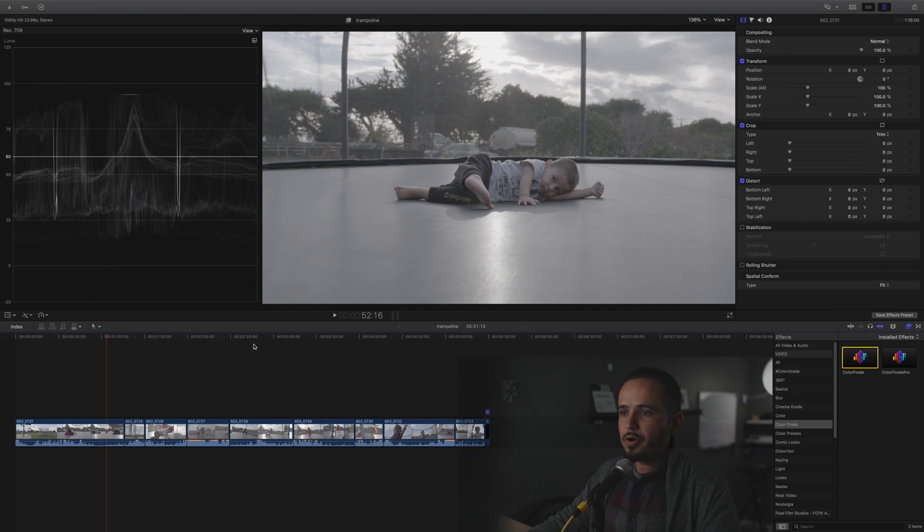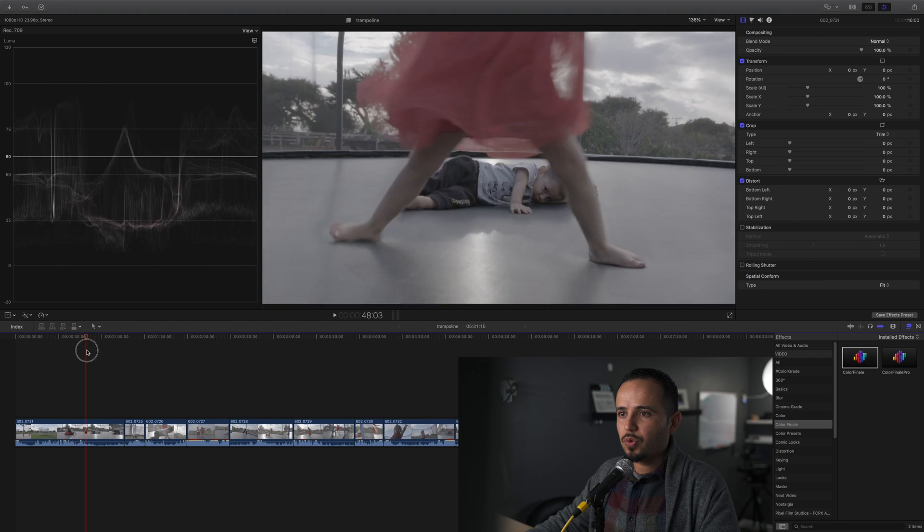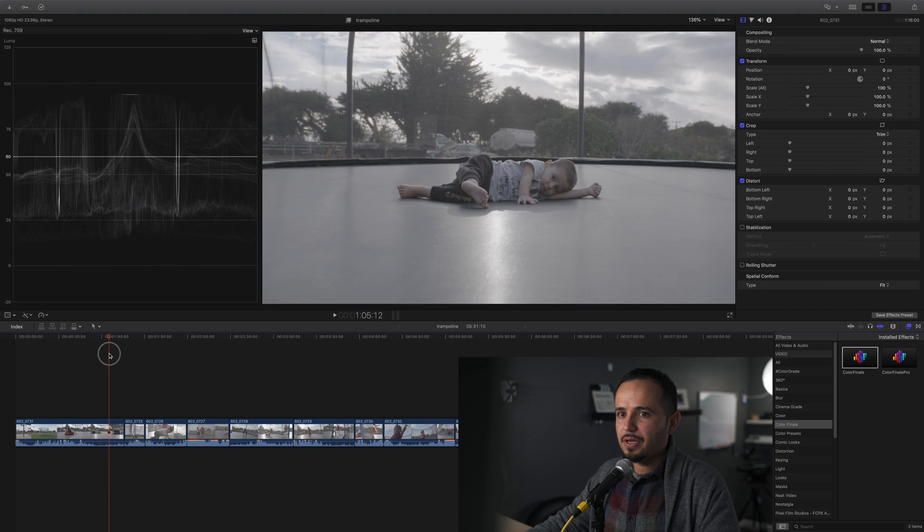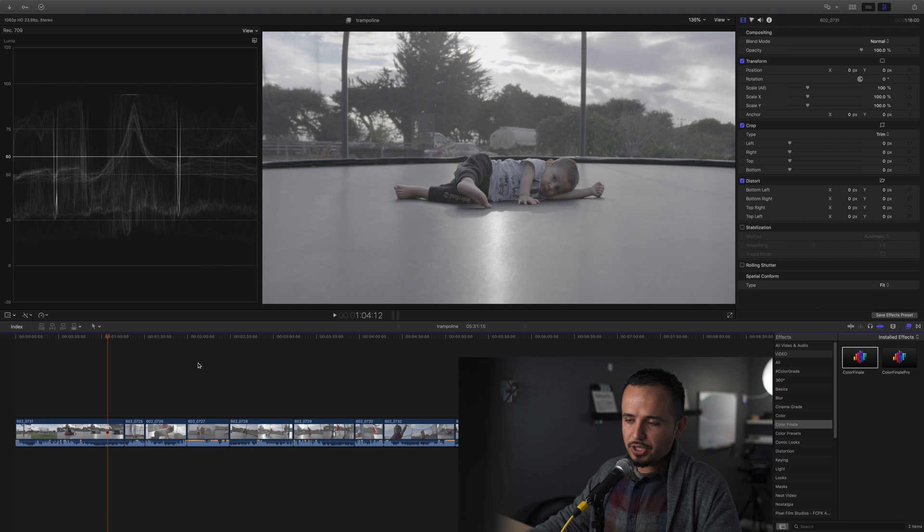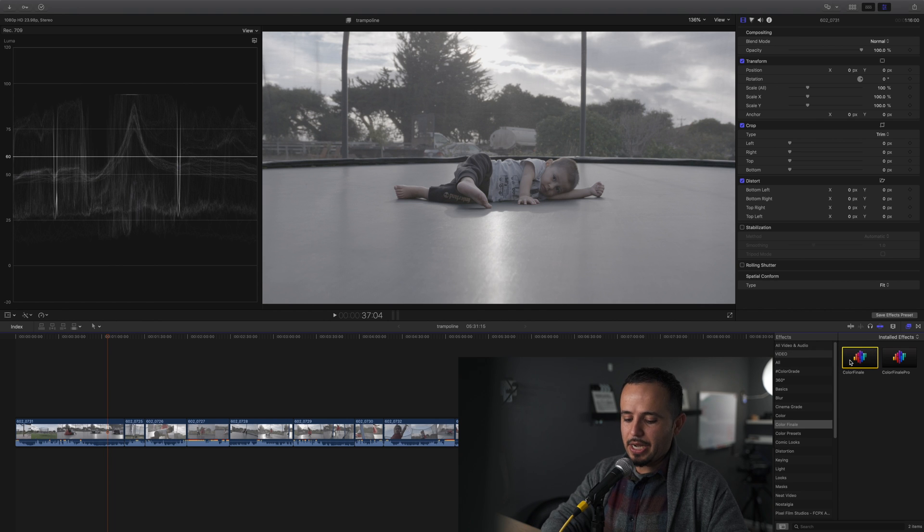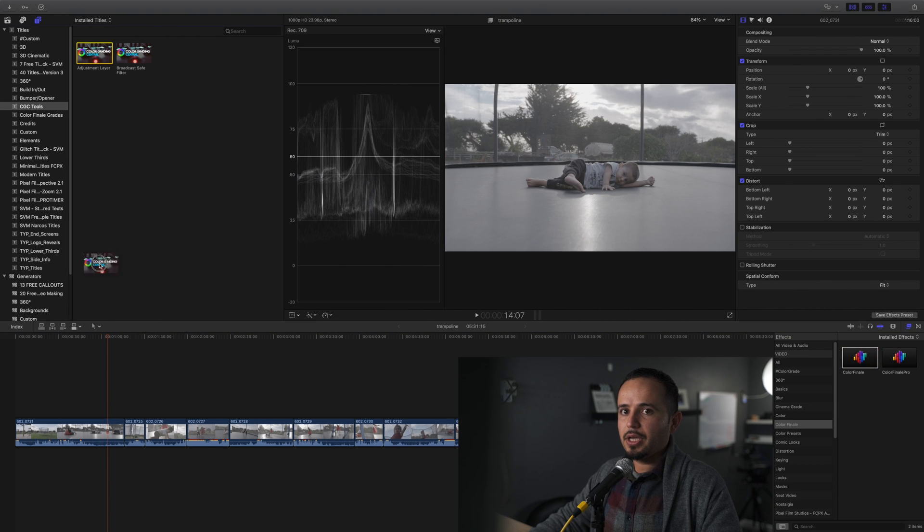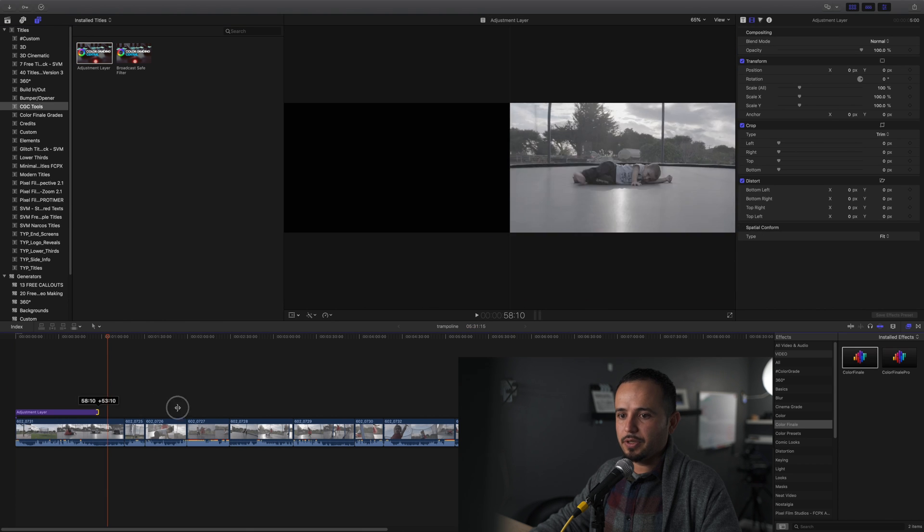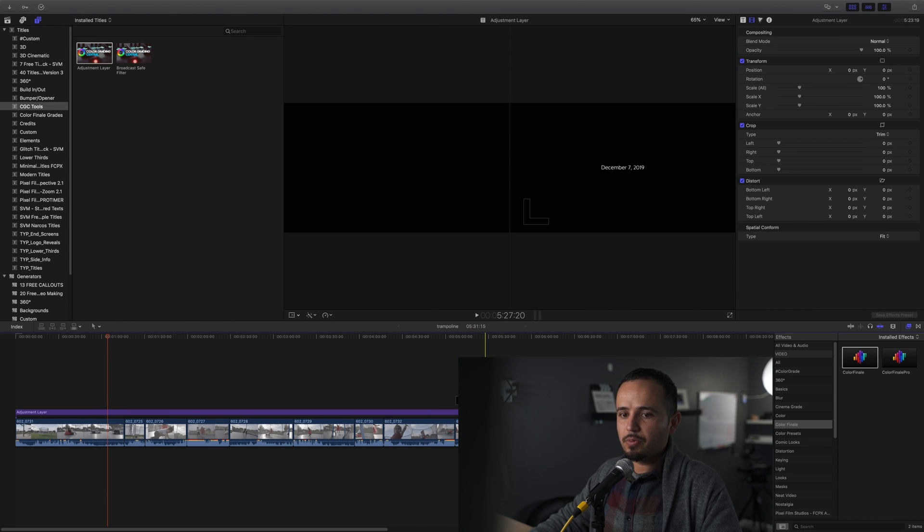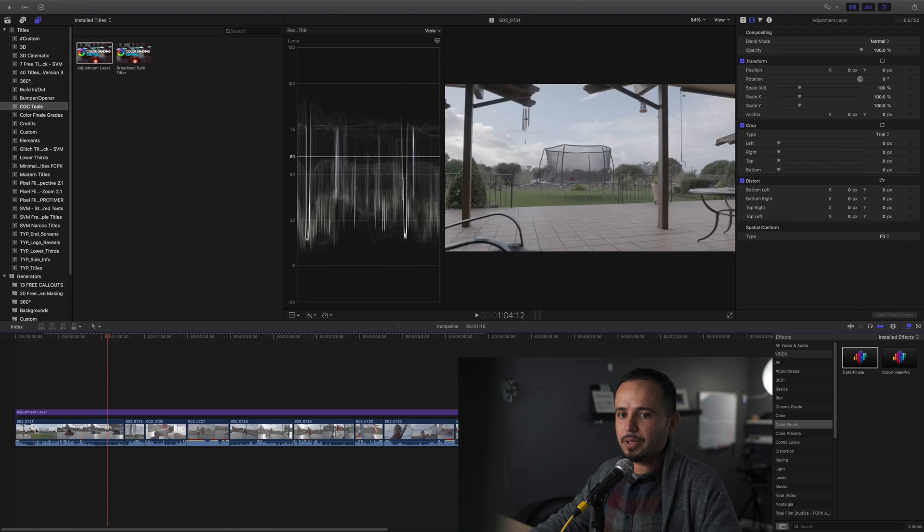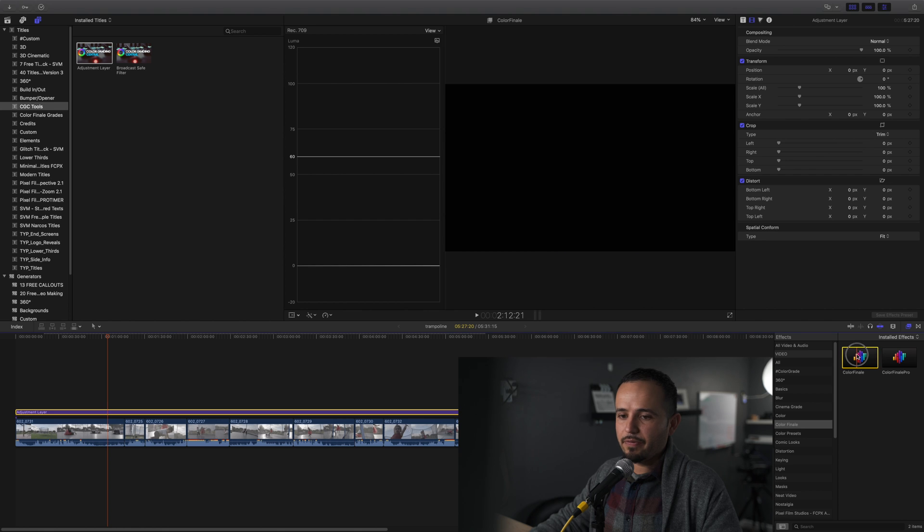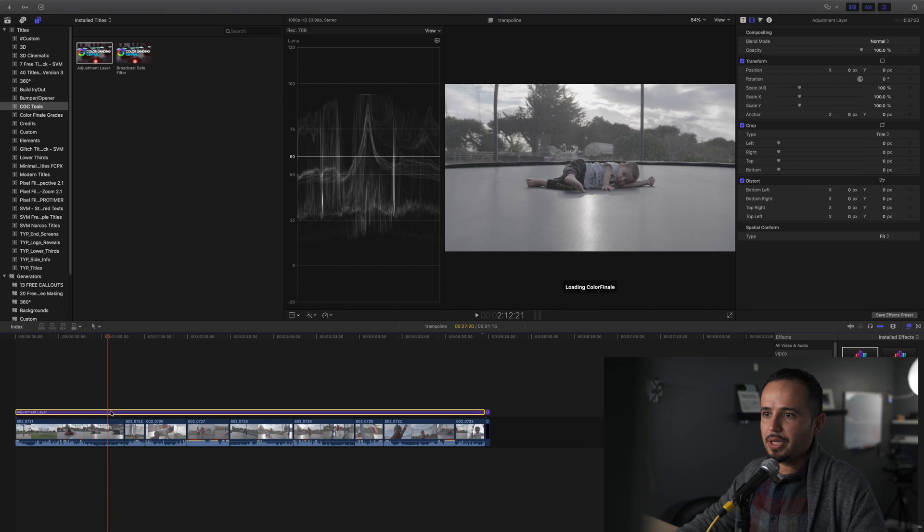Here we are in Final Cut Pro X. As you can see, I shot some S-Log3 footage with my Sony FS7. If we wanted to color grade this footage, what I like to do is bring in the plugin into my video clip, or actually even better, I can add an adjustment layer which is included if you buy Color Finale. They give you adjustment layers, it speeds up the workflow. So I'm applying the color grade to all my video clips. I shot in the same place so I can use the same color grade for everything that's underneath that layer.